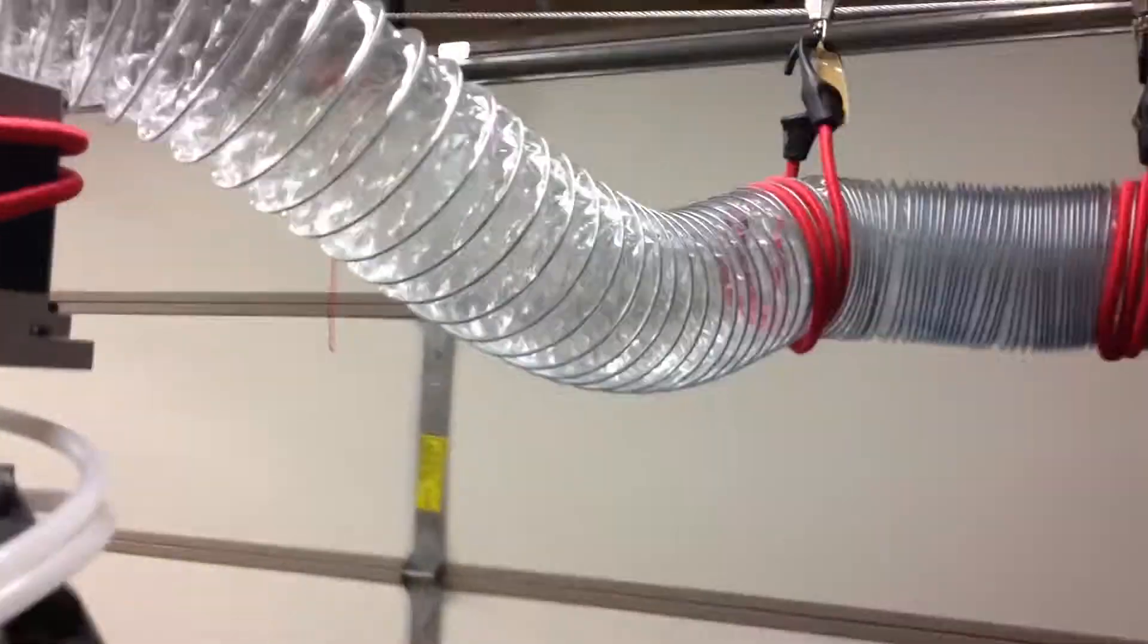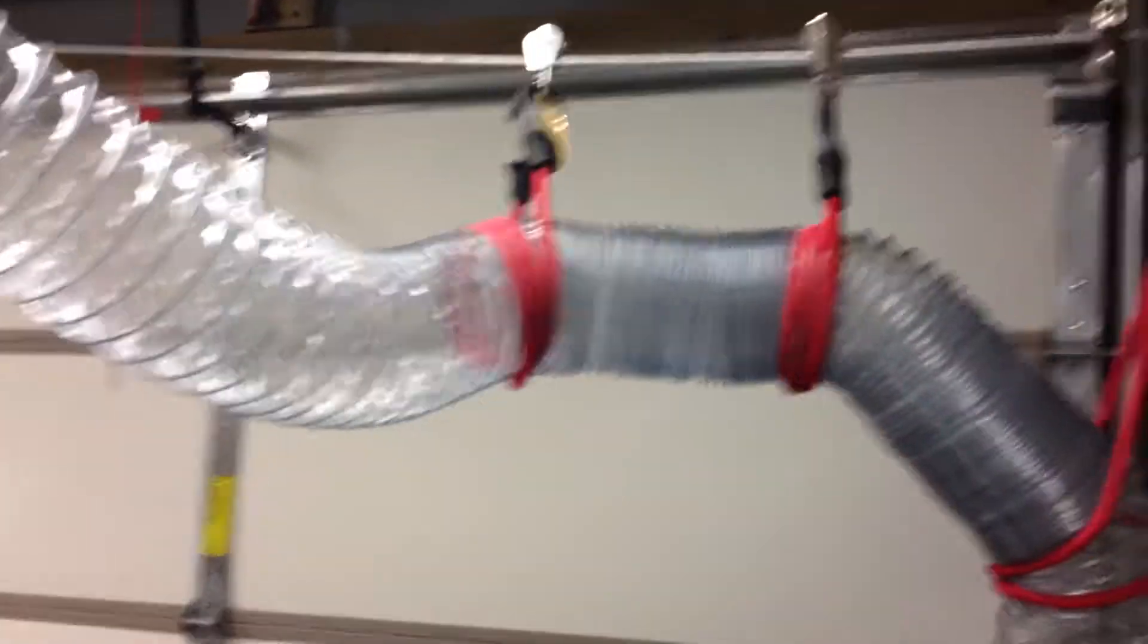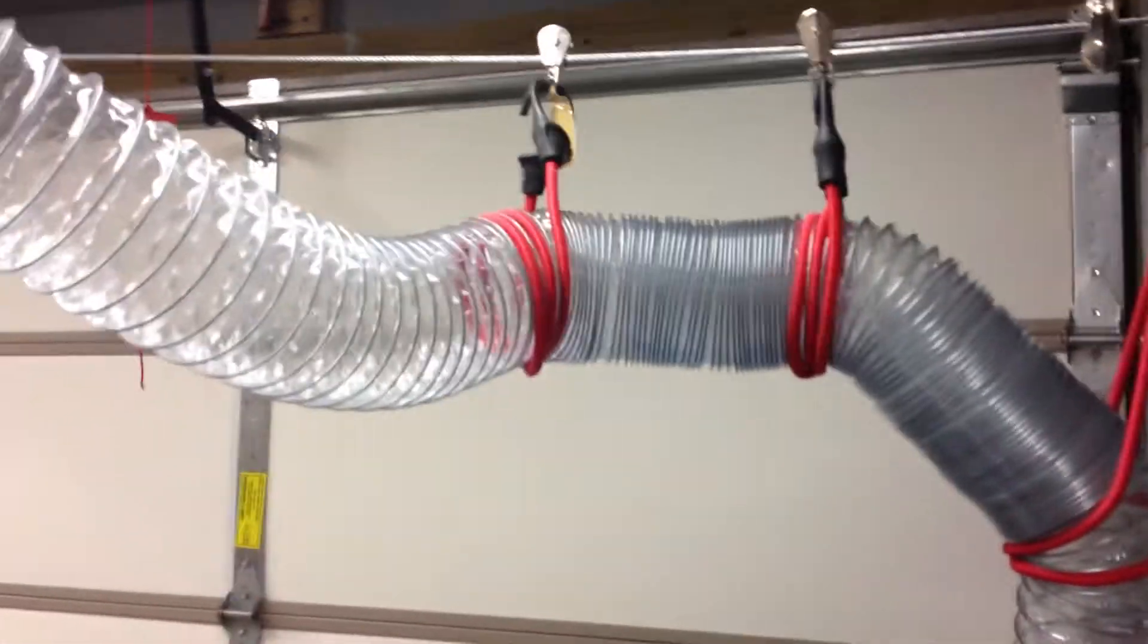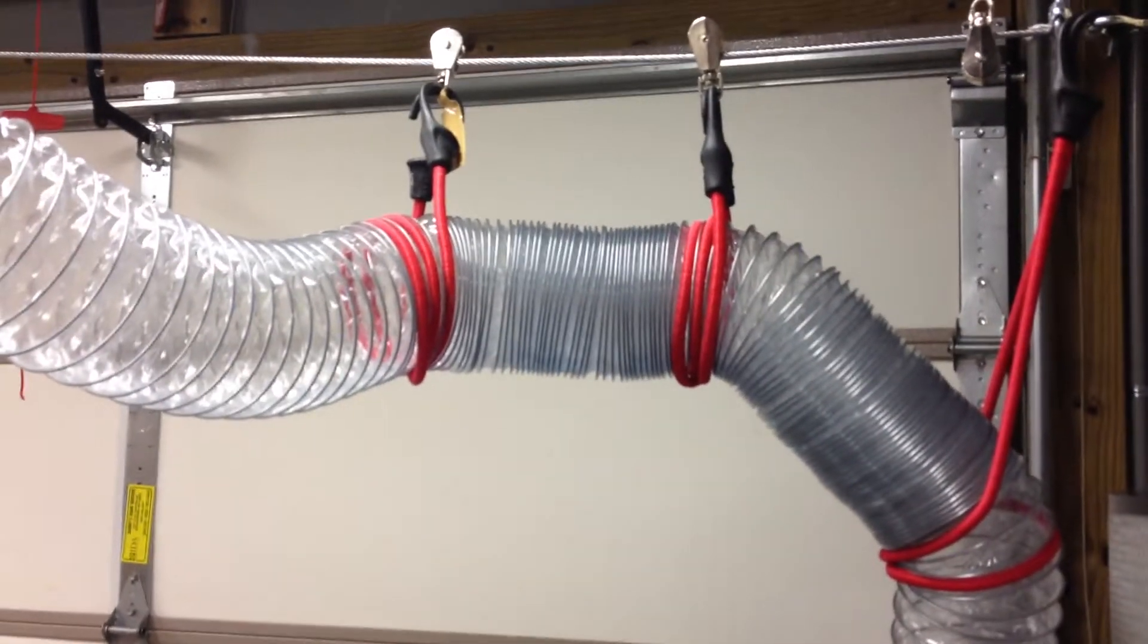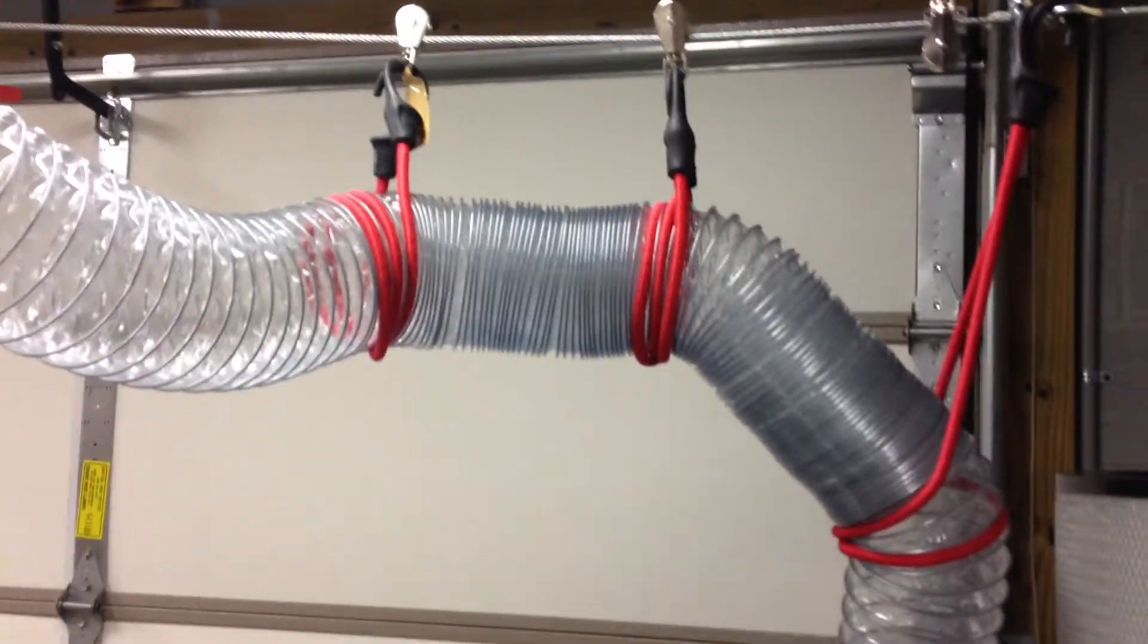So it actually ends up being a little bit more of an efficient route than having those big long loops that were there when nothing was hooked up.